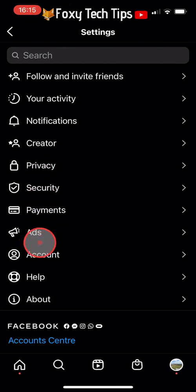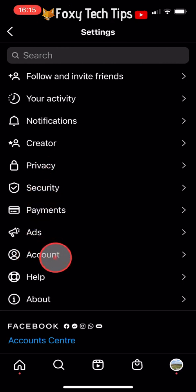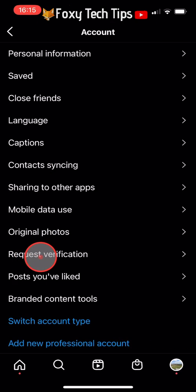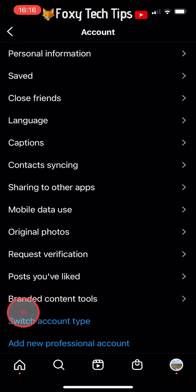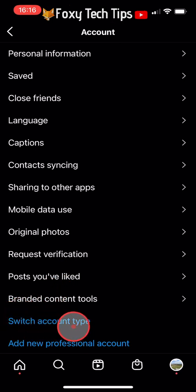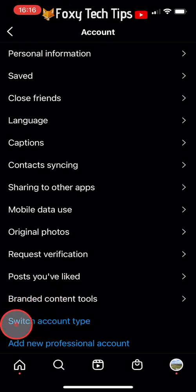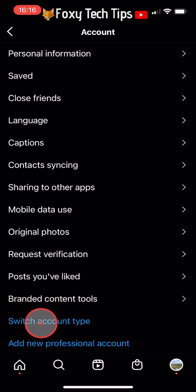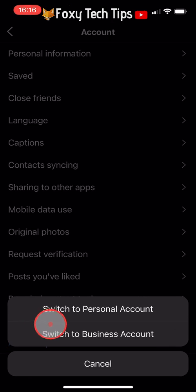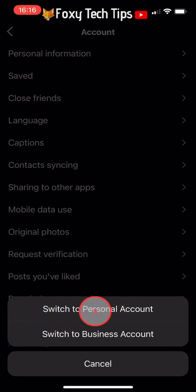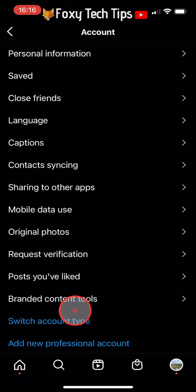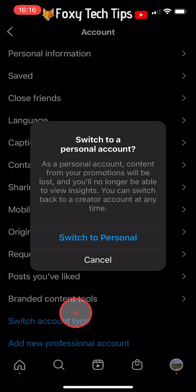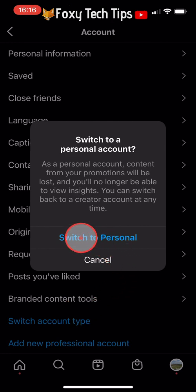In Settings, tap on Account and then tap on 'Switch Account Type' in blue. Tap 'Switch to Personal Account' and then tap 'Switch to Personal' on the popup.